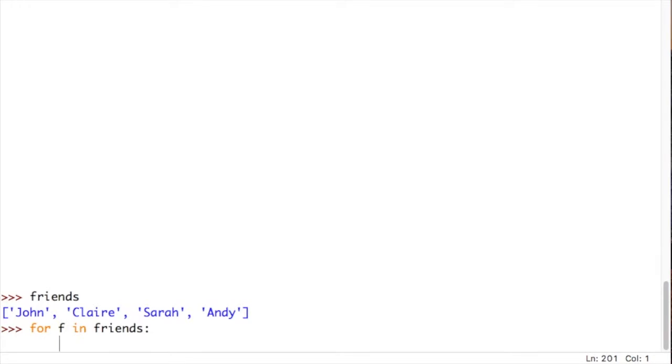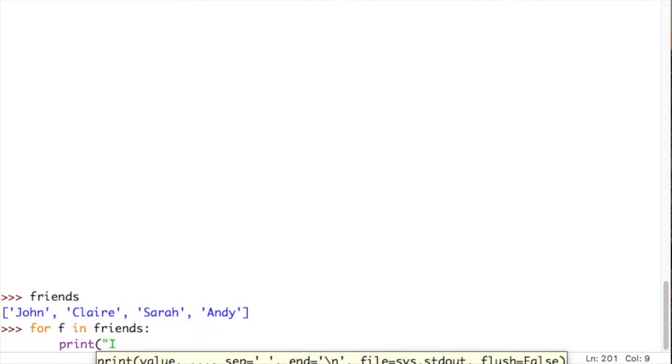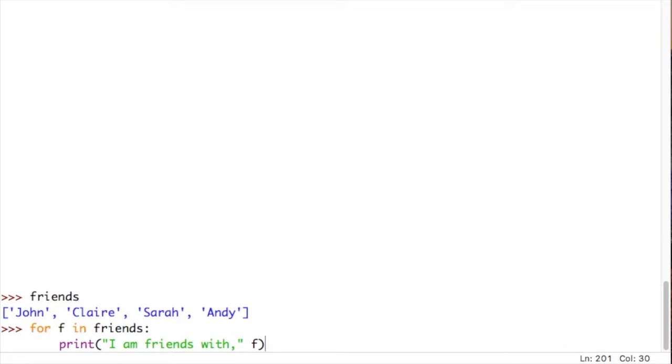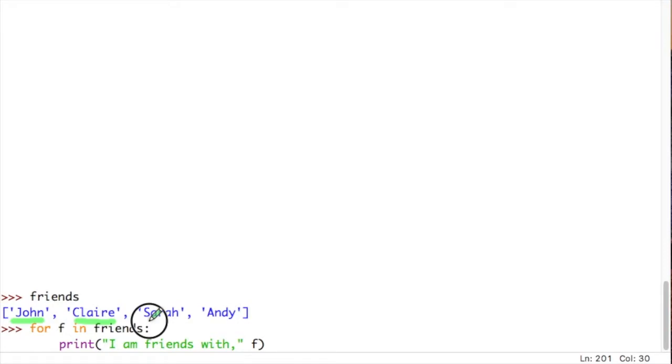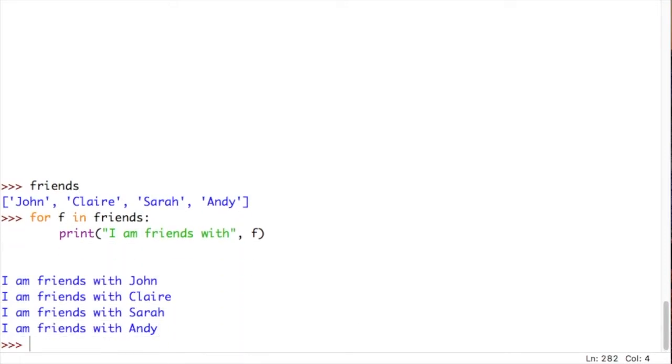So, for every item in my friends list, I'm going to print, I am friends with f. Bearing in mind, again, that f is this f, and this f gets its value from the friends list. So, every single time the loop goes round, that value of f, the first time would be John, then it will be Claire, the next time would be Sarah, and the last time it will be Andy. So, let's see what happens when we run this for loop. And there you go. You can see how we've used all of the items in our list, and our for loop has gone over each one and printed them out in the order that they appear in the list.